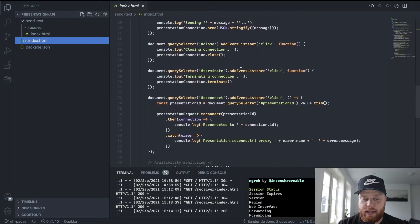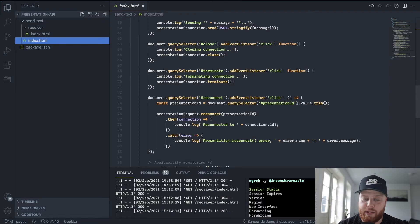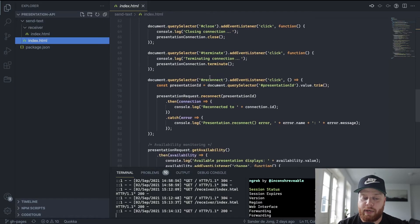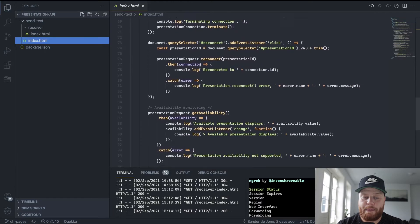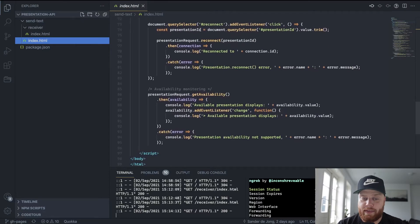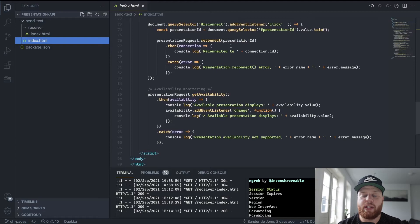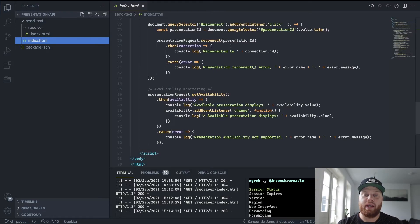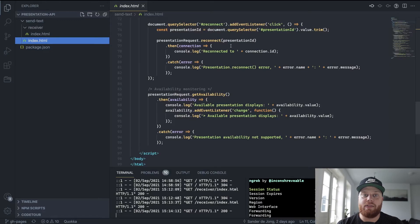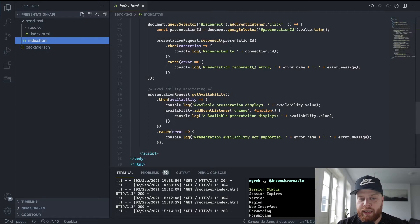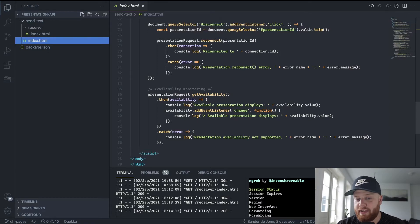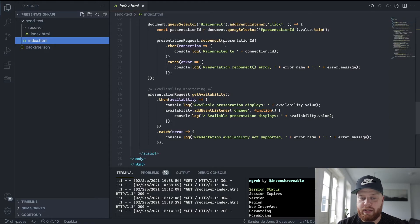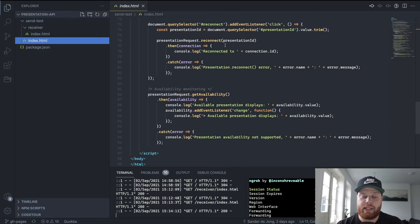We have a close button to close the connection, so we call close, and a terminate one. In the end, we have the reconnect function that I showed with having multiple controllers sending data to the single receiver. Here you can see that we get the presentation ID from the input and then we call reconnect.